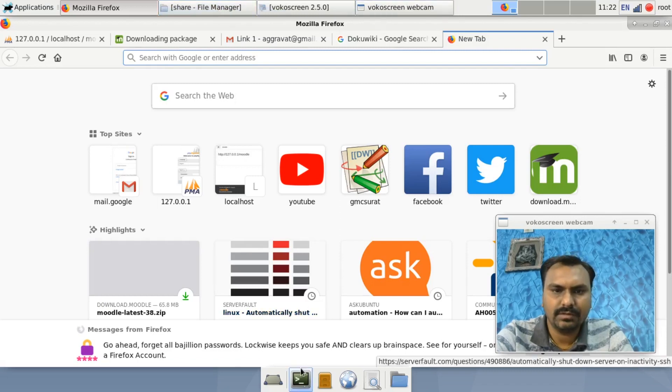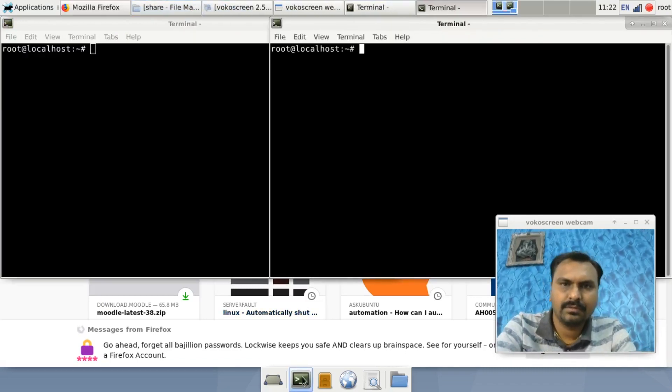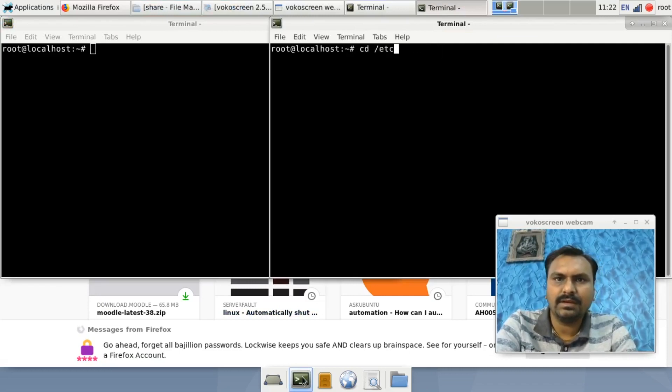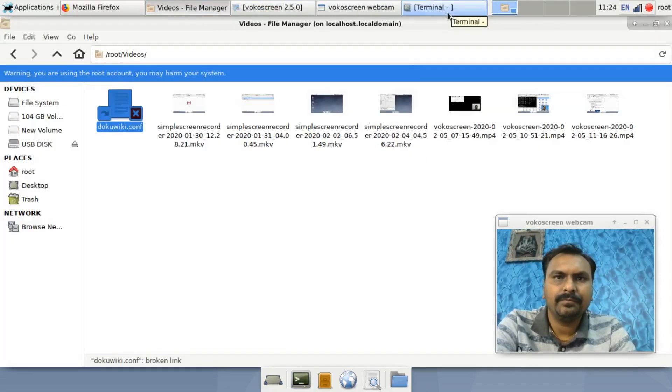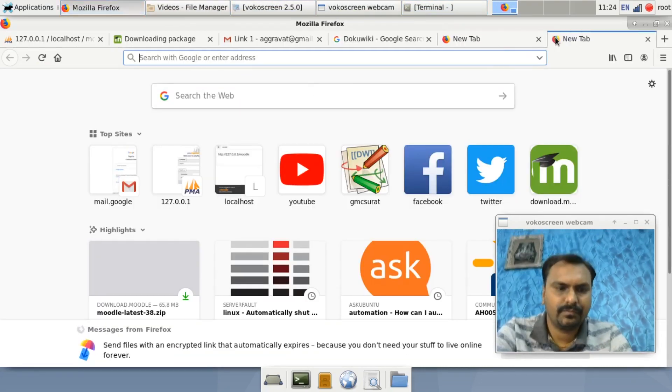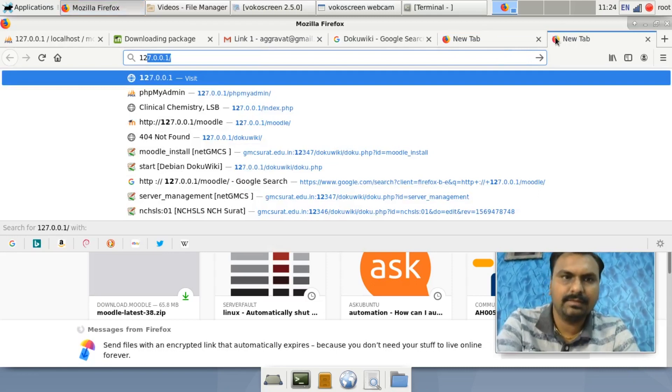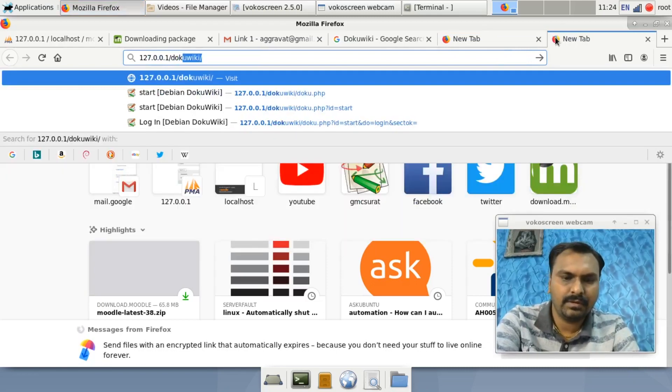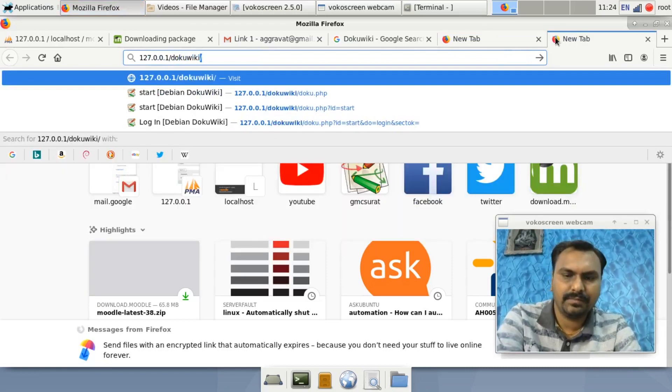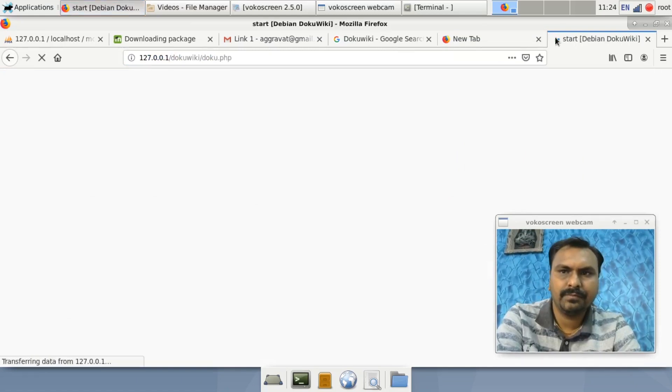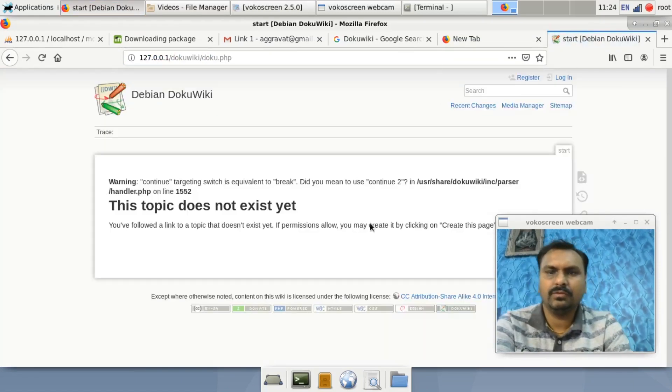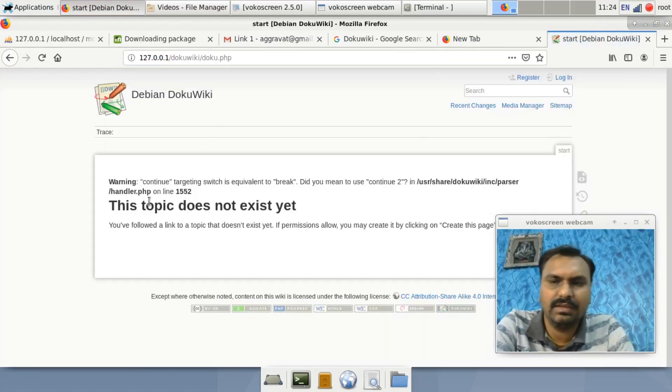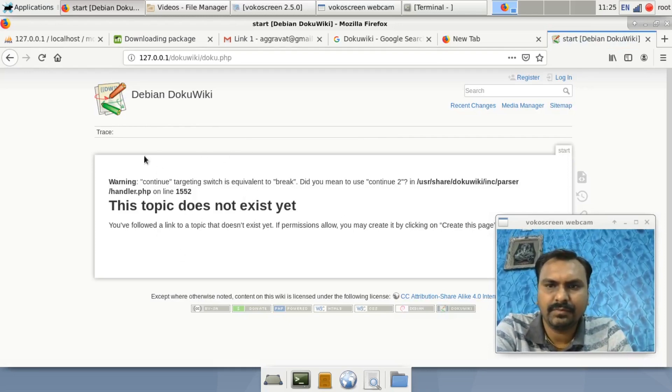Just go to service apache2 restart. Go to the localhost address and type 'dokuwiki'. You can see here the DokuWiki is now there.